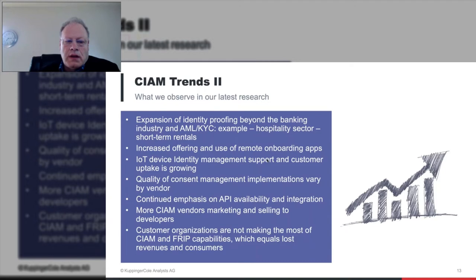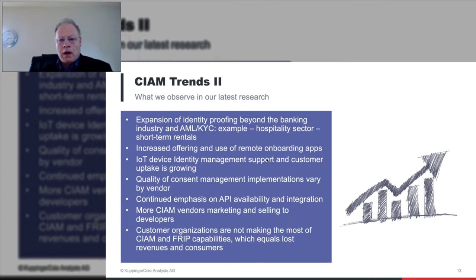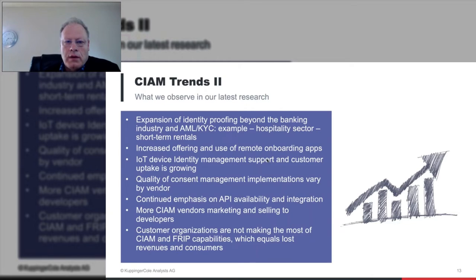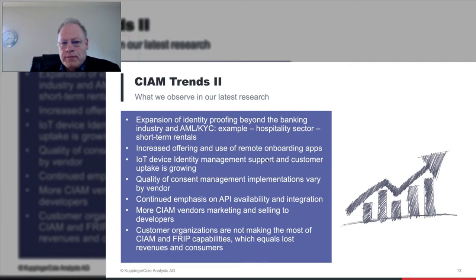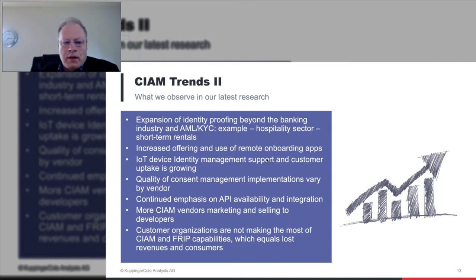We're seeing expansion of the use of identity proofing. That has been common for years in banking and finance because they have to comply with anti-money laundering and know-your-customer laws. But some other industries — like the hospitality sector, short-term rentals — want to get a little information about the people renting a facility; same thing with car rentals. Getting a certain amount of identity proofing information can be very useful for sectors beyond finance.